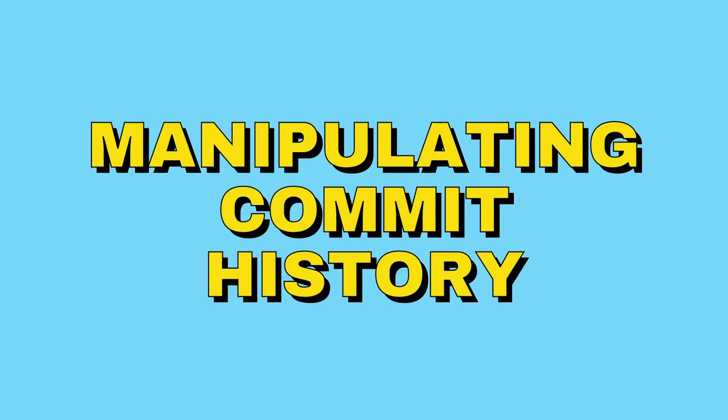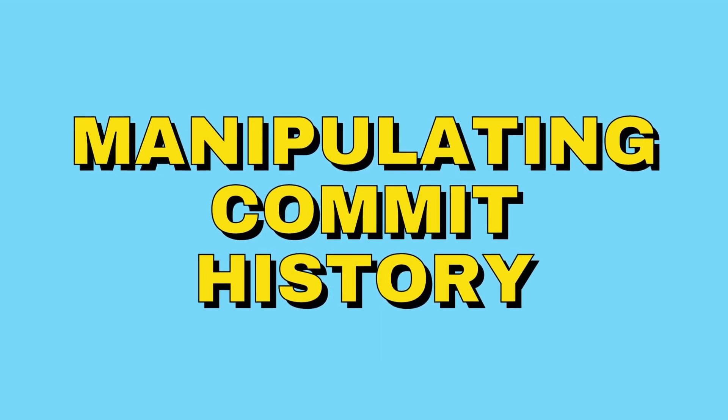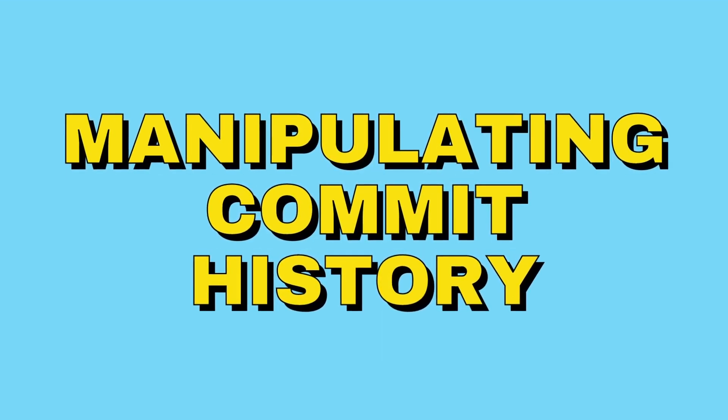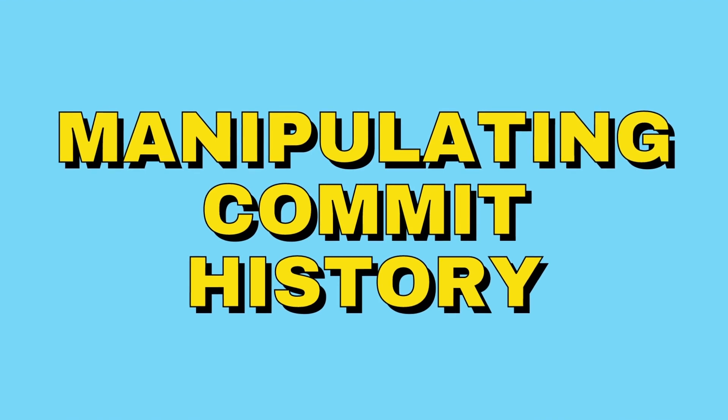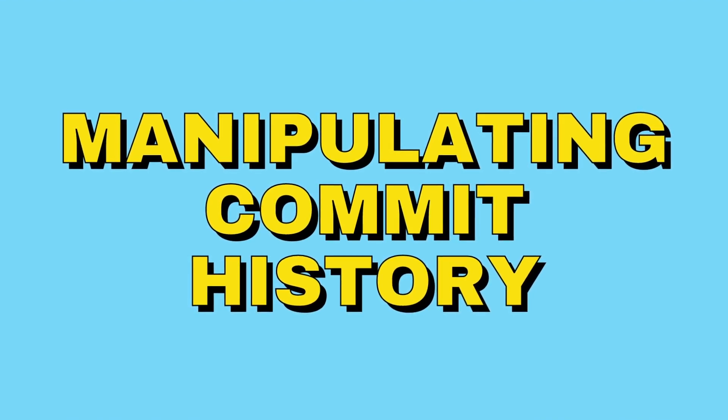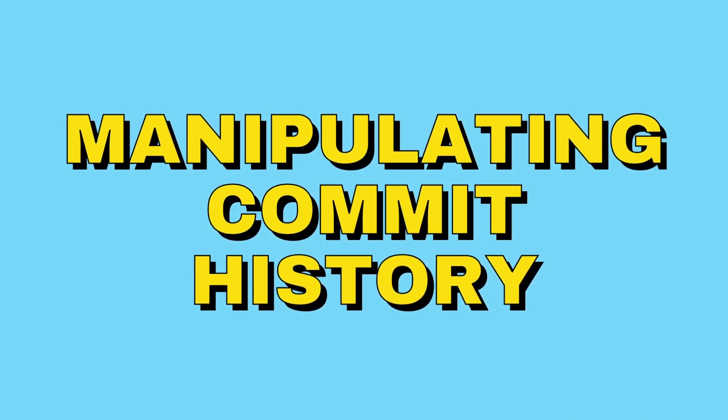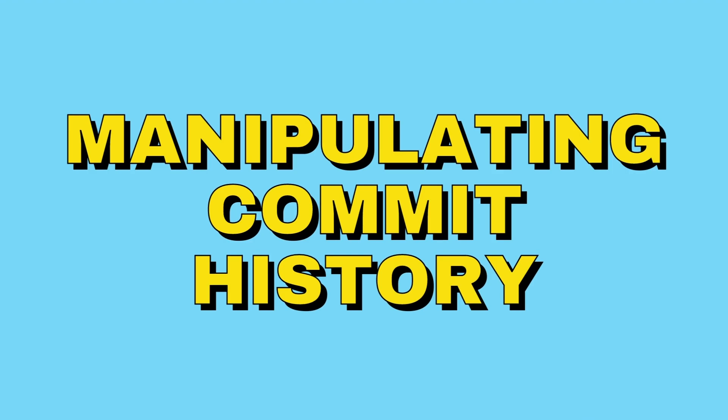In today's video we're going to learn more about commit history, how you can manipulate the history using commands like git checkout and git reset. So let's begin.